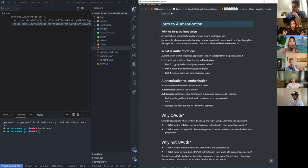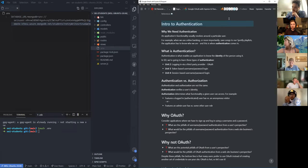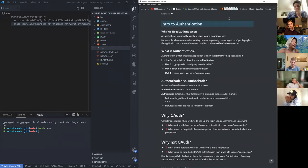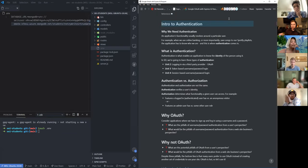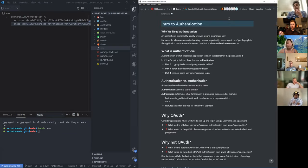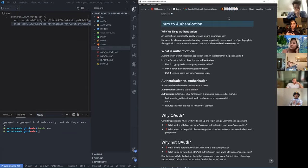We need authentication because whenever we're talking about our application, all of our functionality is almost always going to revolve around a user and that user's actions. For example, whenever you use online banking or — more importantly — save songs to a Spotify playlist, the application knows who you are. And that's why we need authentication. Authentication allows an application to identify the person that is using that application.